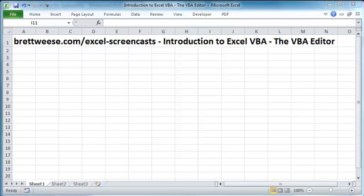Hi and welcome to this brettwies.com Excel screencast on the introduction to the VBA editor. The VBA editor is the place where we're going to write and store our macro code.